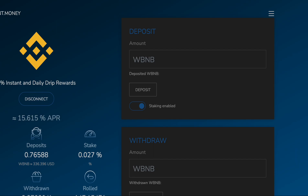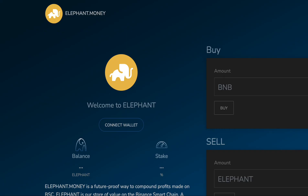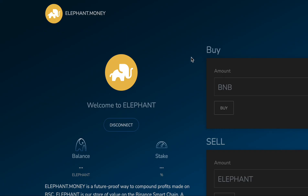And if I go back to the Elephant dashboard — boom, truly connected.